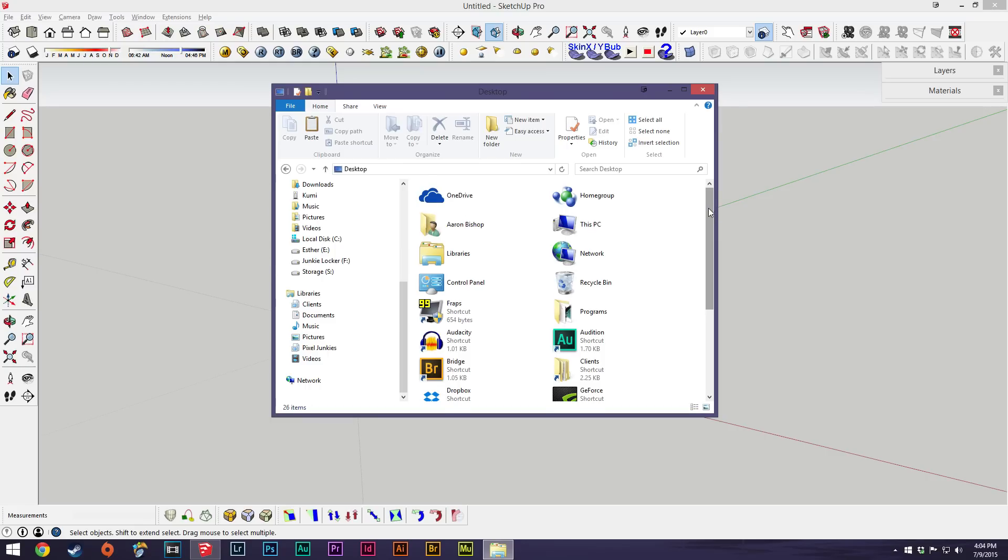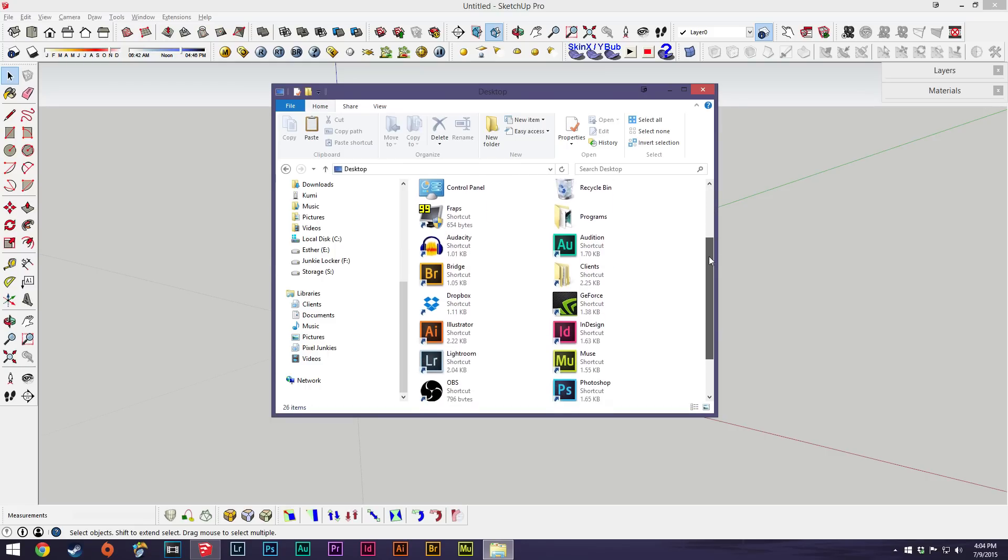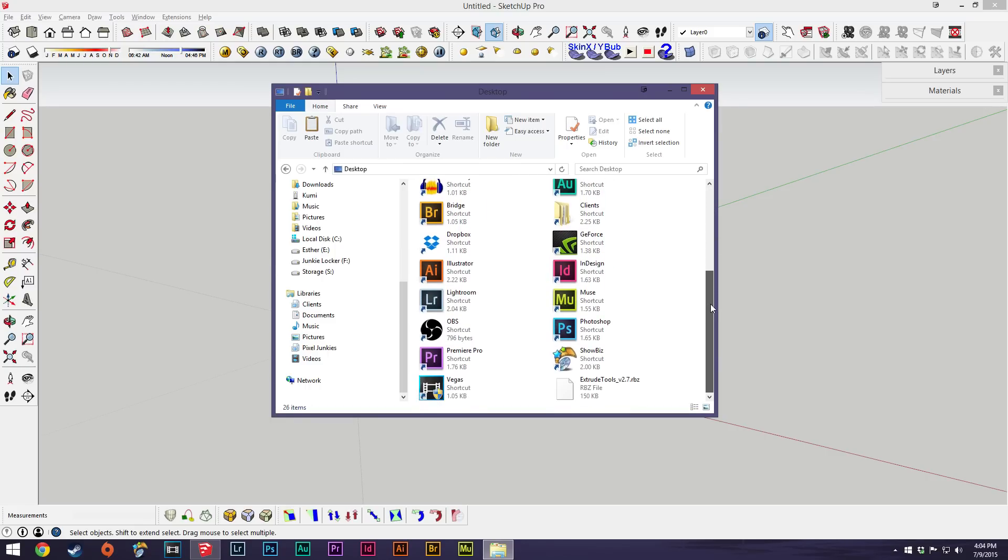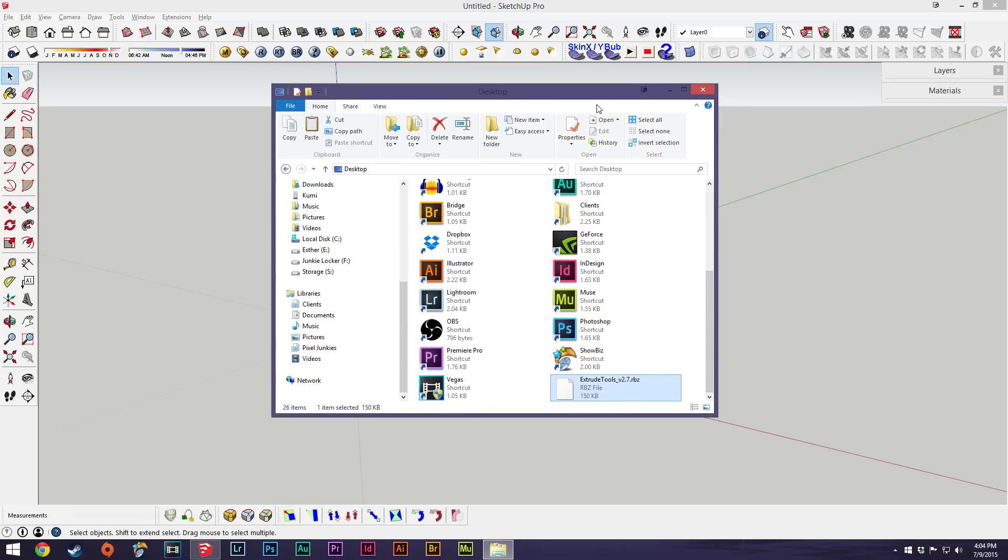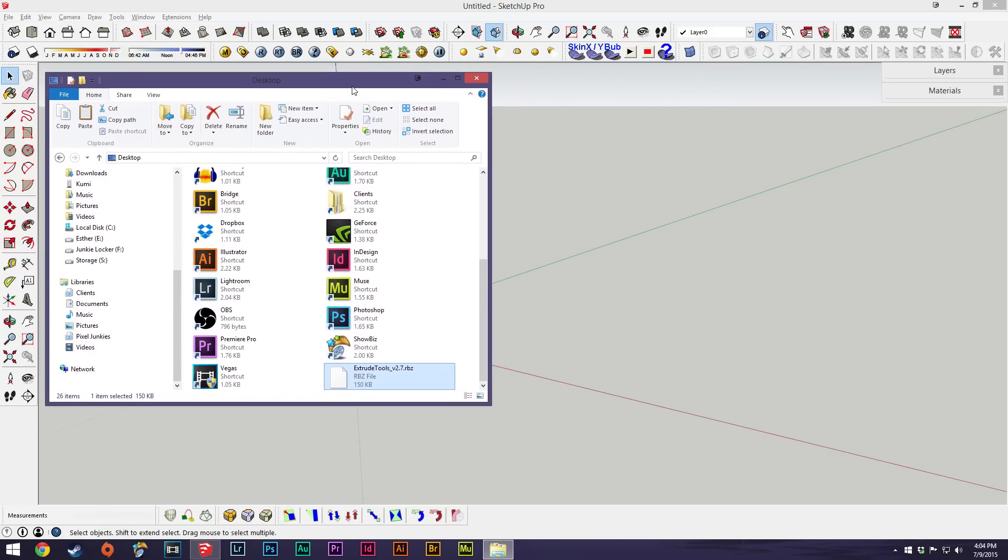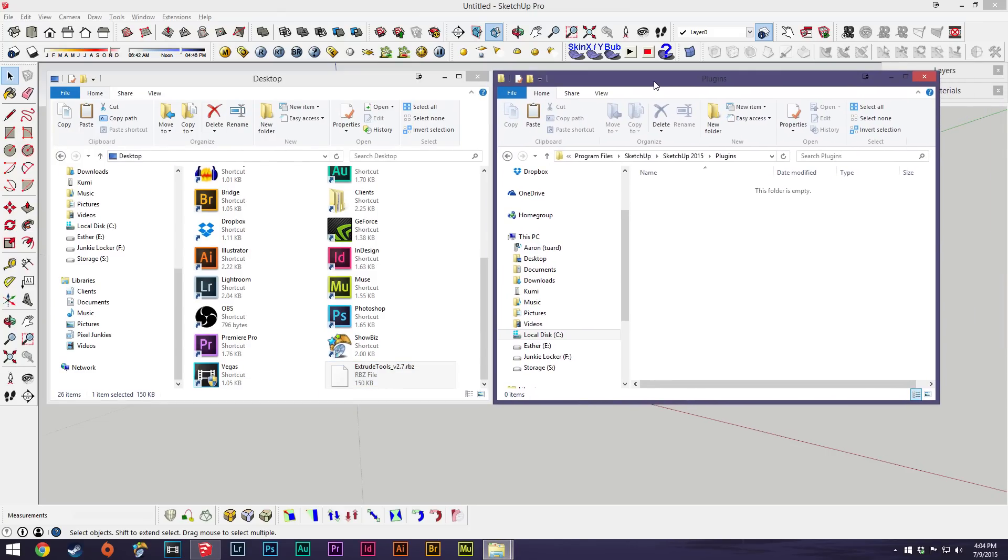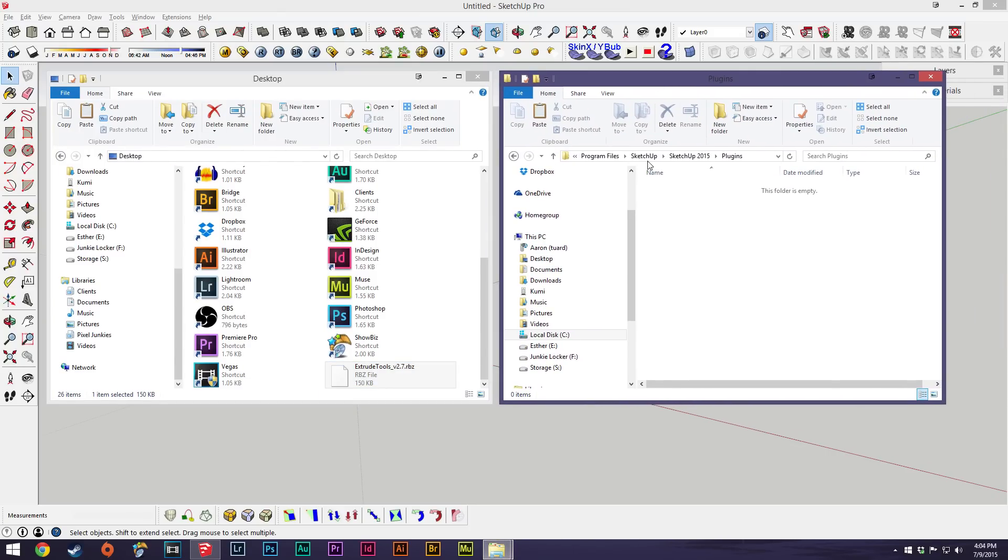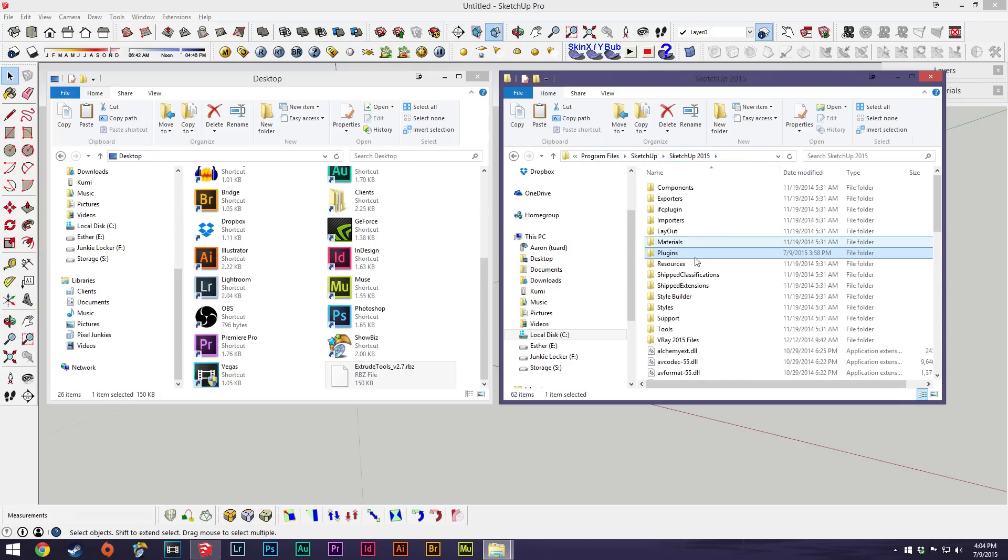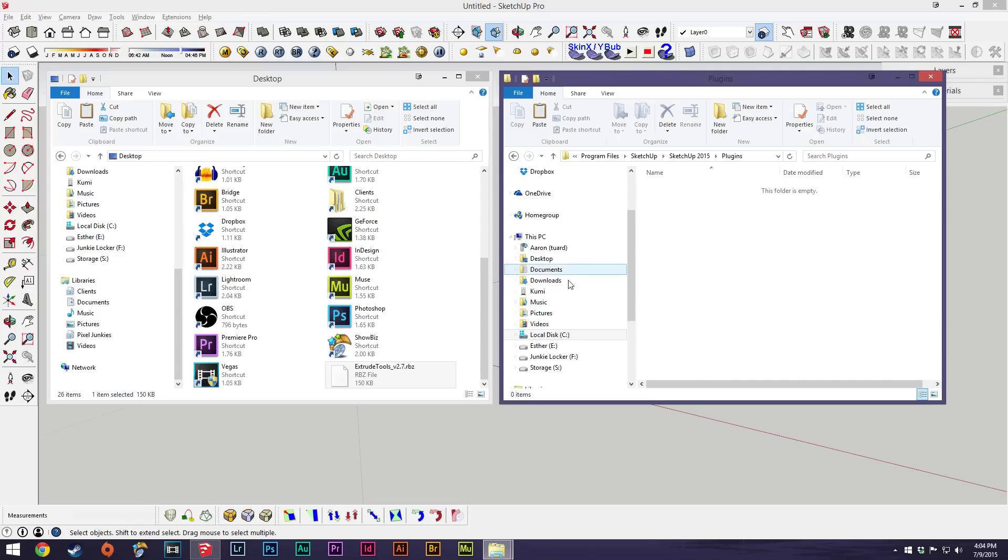We'll pop back into SketchUp. I have this downloading to my desktop so the plugin is there. What you want to pull up is your SketchUp file. Mine's in my Program Files, SketchUp, SketchUp 2015. You likely won't have a plugins folder - you can make one yourself just to keep your plugins organized, which is what I did.